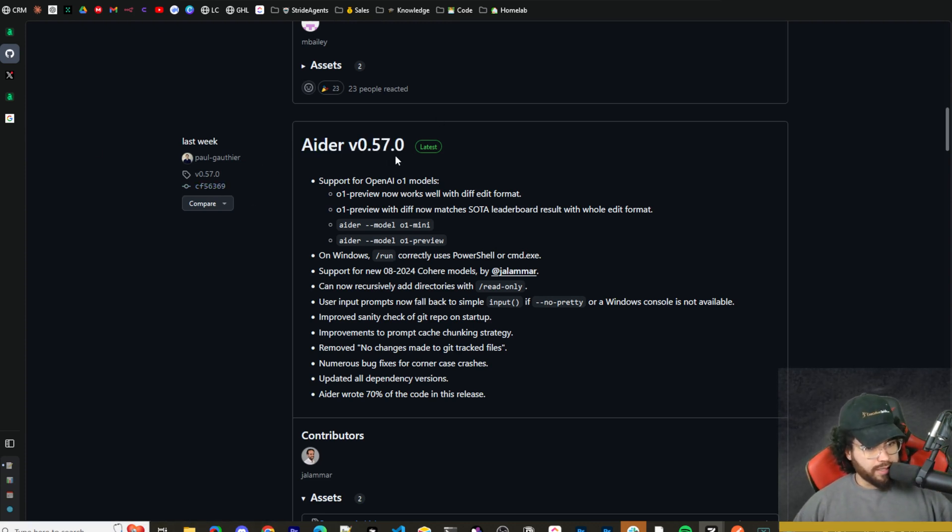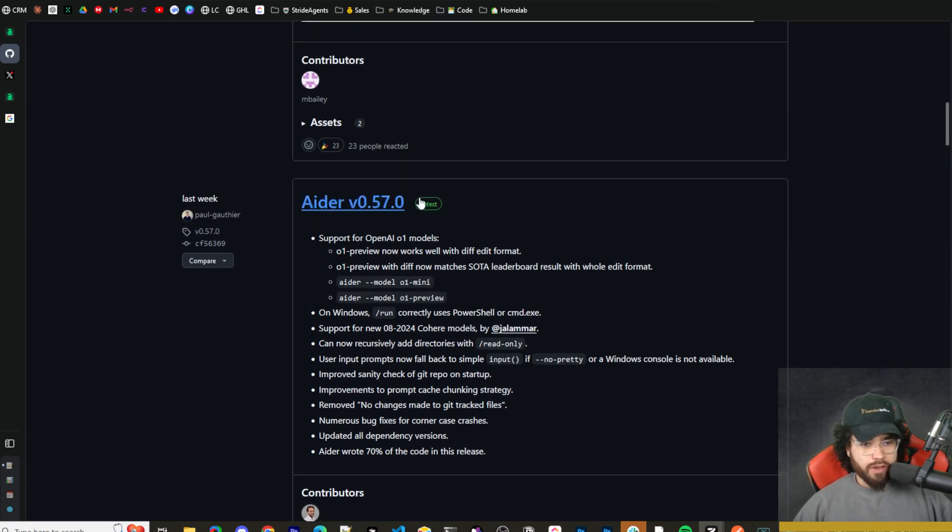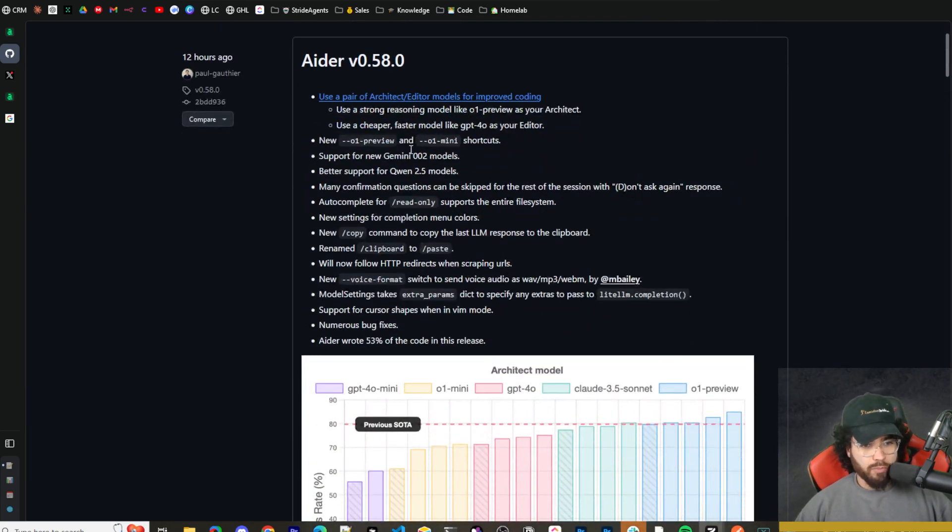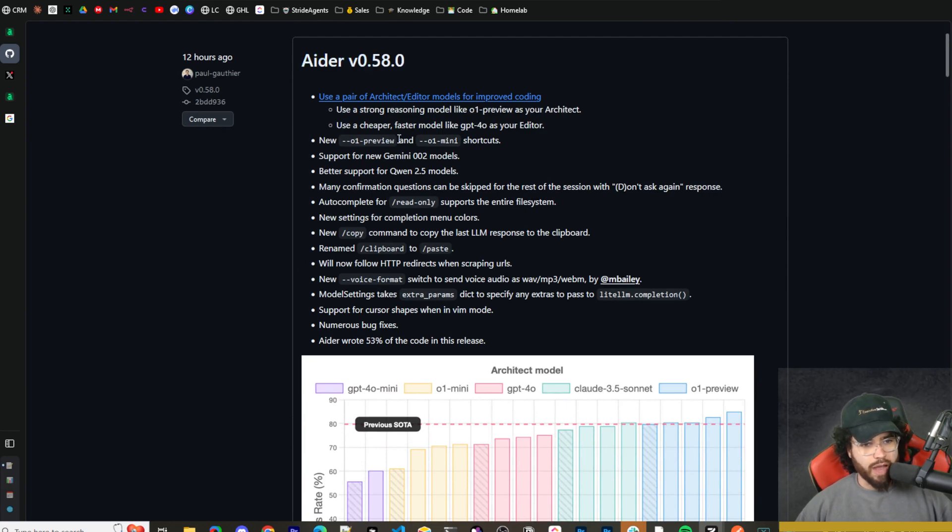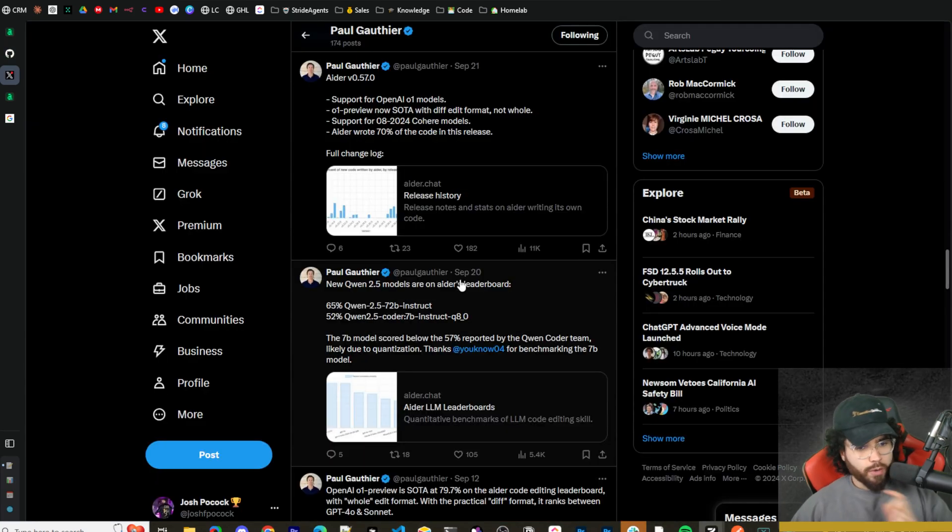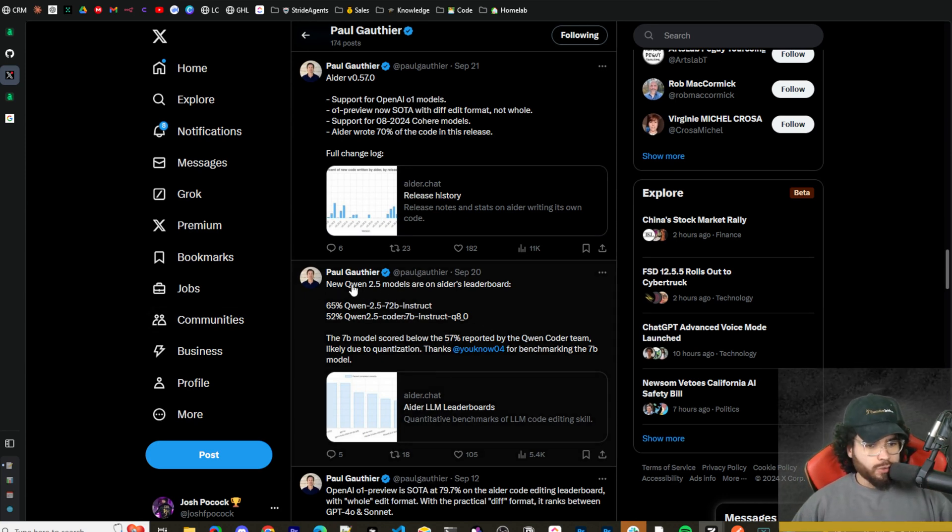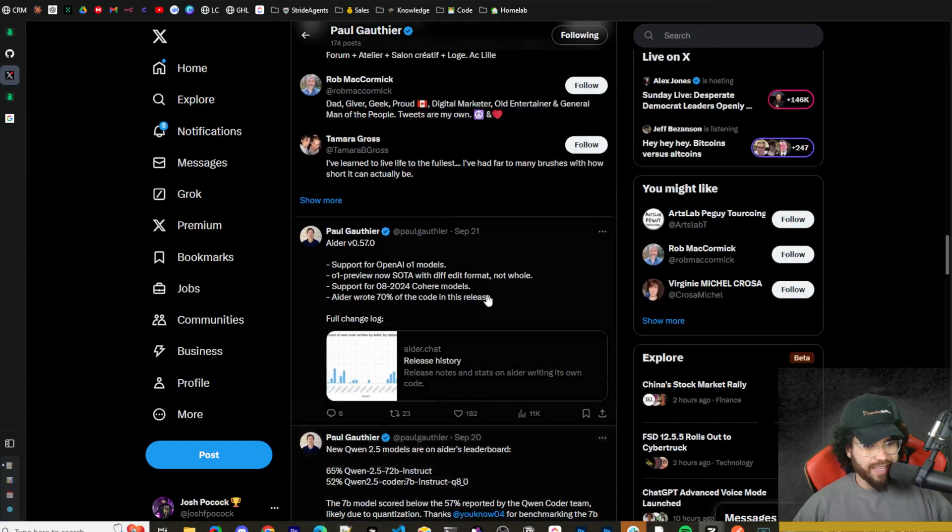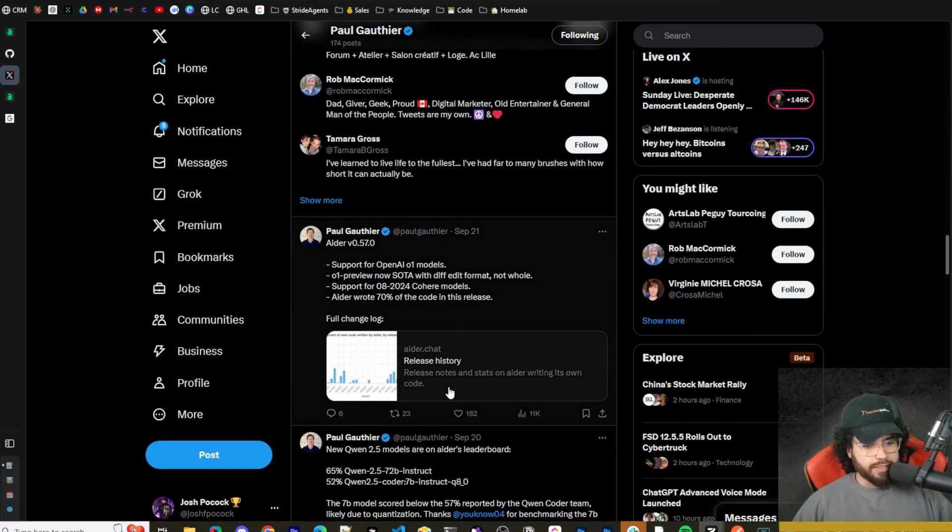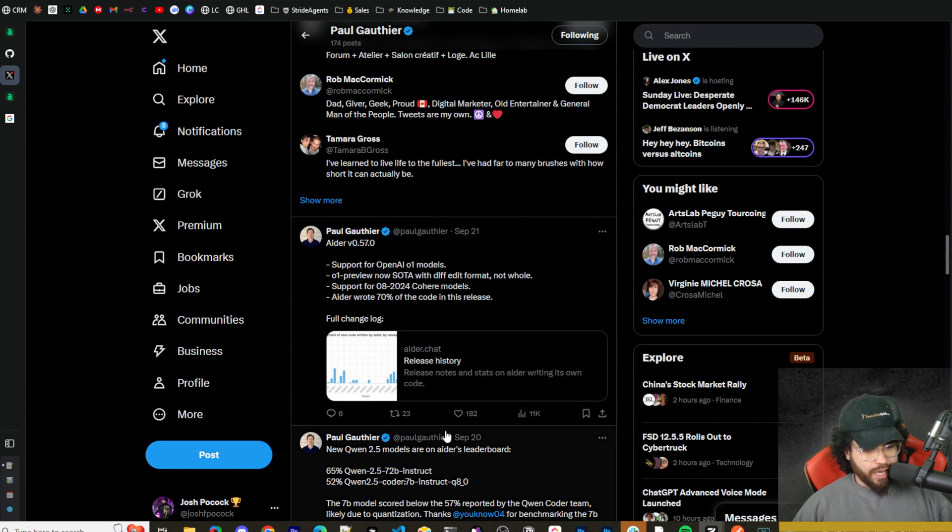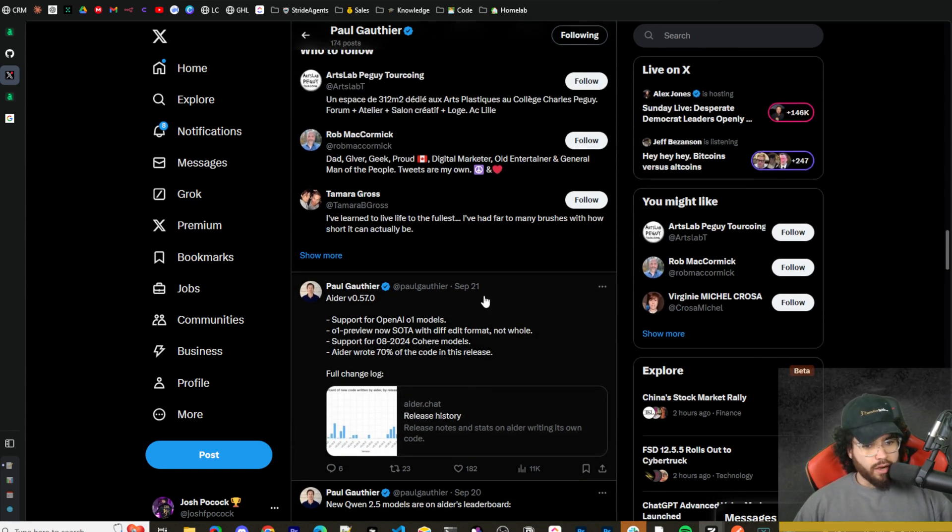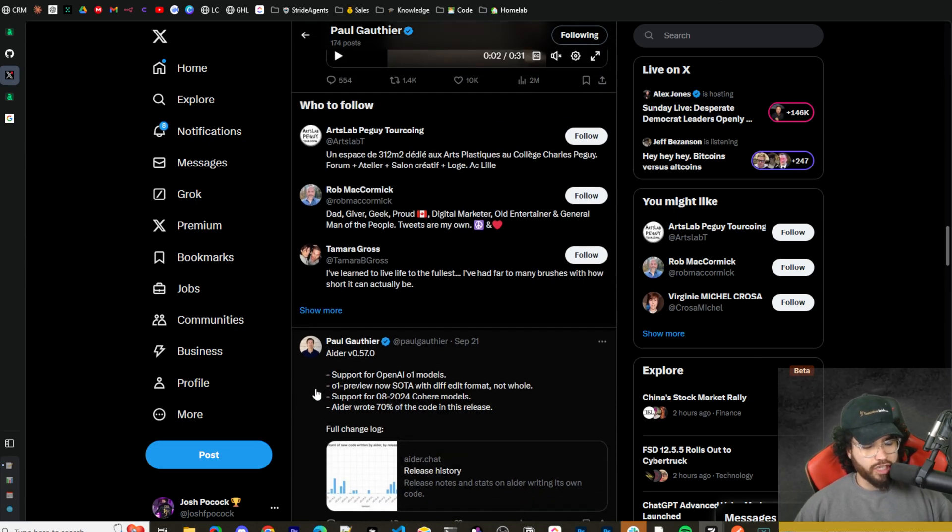Last week I was actually going to do a video on update 0.57, and before I could even get to it they dropped an even more impressive version, 0.58, 12 hours ago. Before I dive into this, I want to go over to Twitter and take a look at some tweets. New Qwen 2.5 models are on the Aider leaderboard - I did a video on Qwen 2.5 two days ago and we'll take a look at how it compares on their leaderboards.